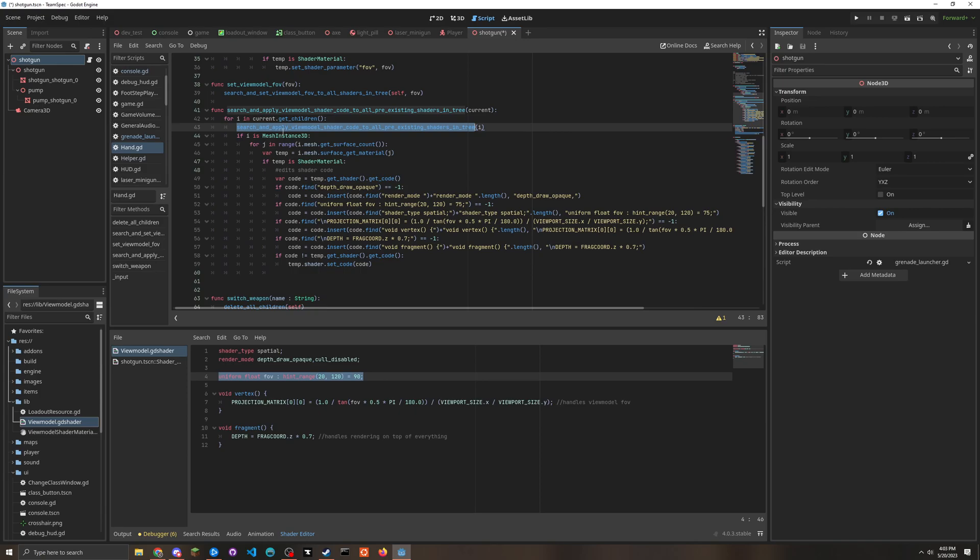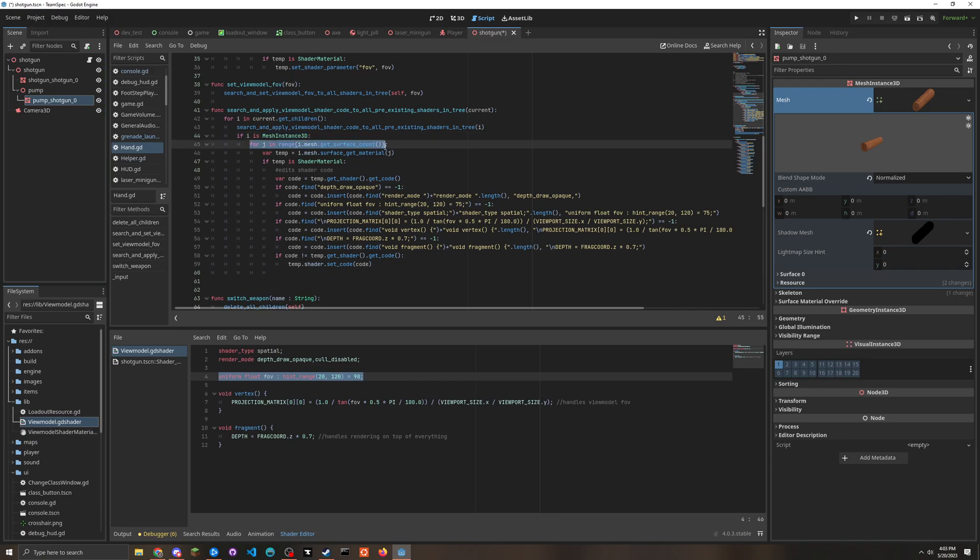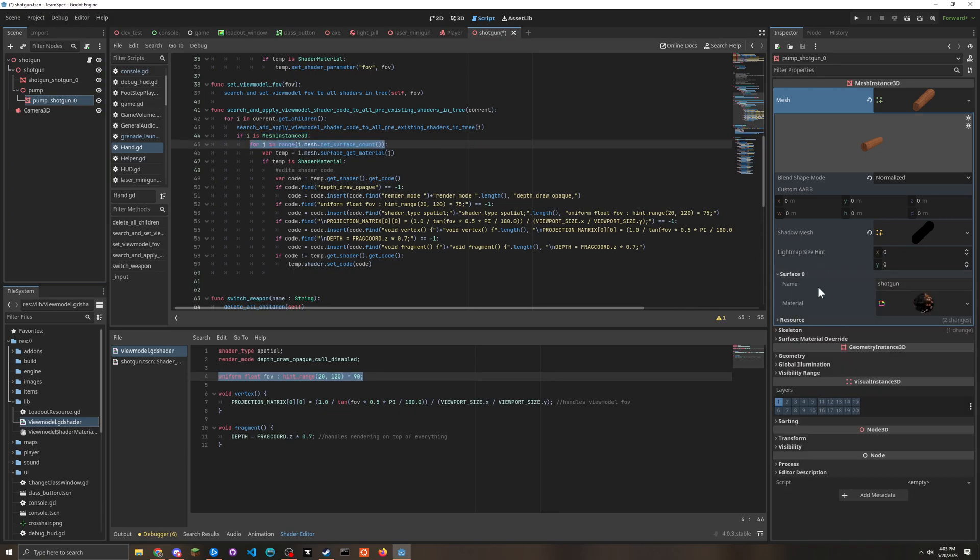And if it ever finds a mesh instance 3D - so these two - it will iterate through all the surfaces cause they can have multiple surfaces. This one only has one cause it's an actually good model that was exported nicely.